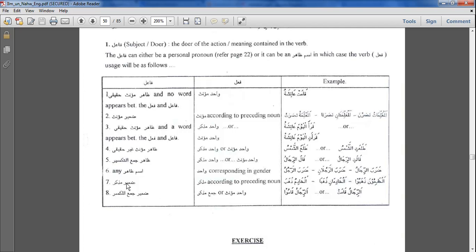For any ism zahir, the verb will be wahid and correspond in gender. So, for example, dharab ar-rajulu — ar-rajulu is the fa'il, which is zahir. The verb brought for it will always be singular: dharab ar-rajulu, dharab ar-rajulani, dharab ar-rijalu. So even though ar-rajulani is dual and ar-rijalu is plural, dharaba remains singular in all three cases.